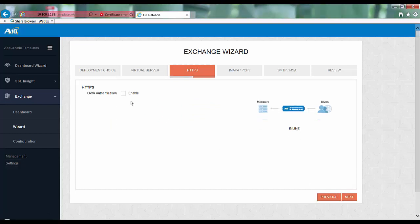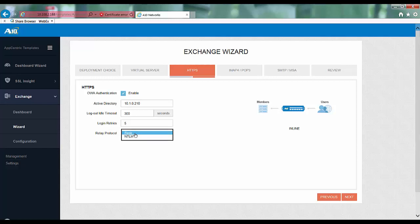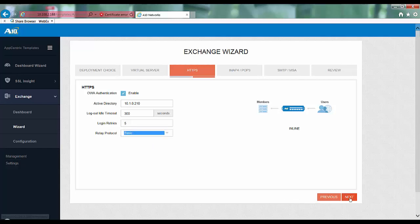Here you can enable OWA authentication on the ADC. Type in the IP address of the active directory server. For relay protocol you have the option of choosing basic versus NTLM. Here I will choose basic and then click next.